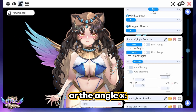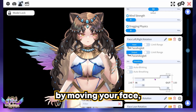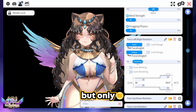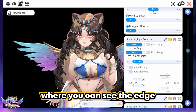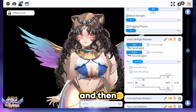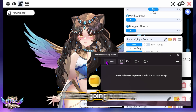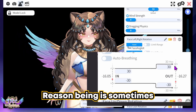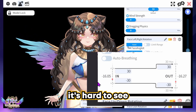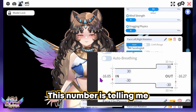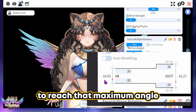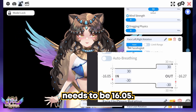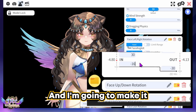Starting with the face left and right — Angle X — we're going to move your face to the left, but only slightly, to a comfortable degree where you can see the edge of your computer screen. Then using the snipping tool, we're going to take a snapshot of the angles. Sometimes when you move your face it's hard to see the number in VTube Studio. The number is telling D that to reach the maximum angle to the left, the negative number needs to be -16.05, so D is going to round that to -16.